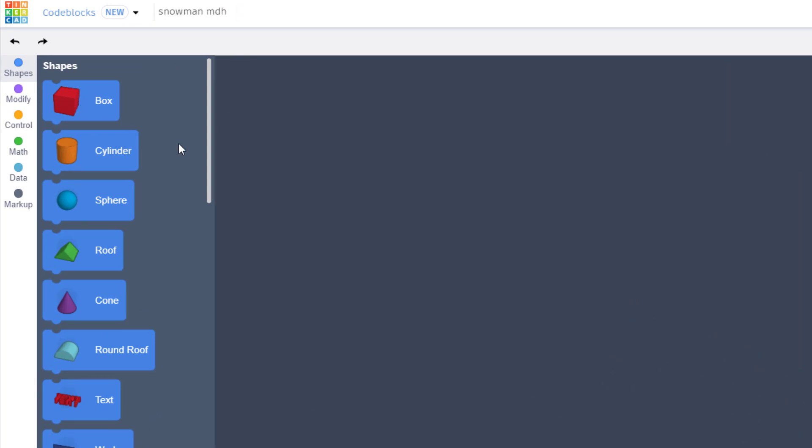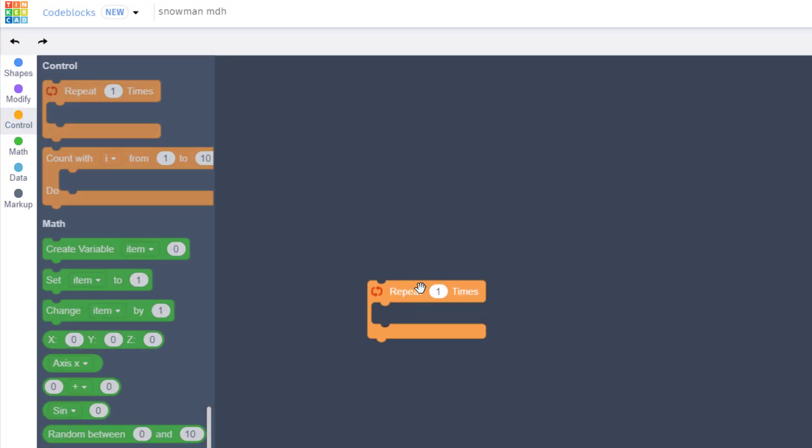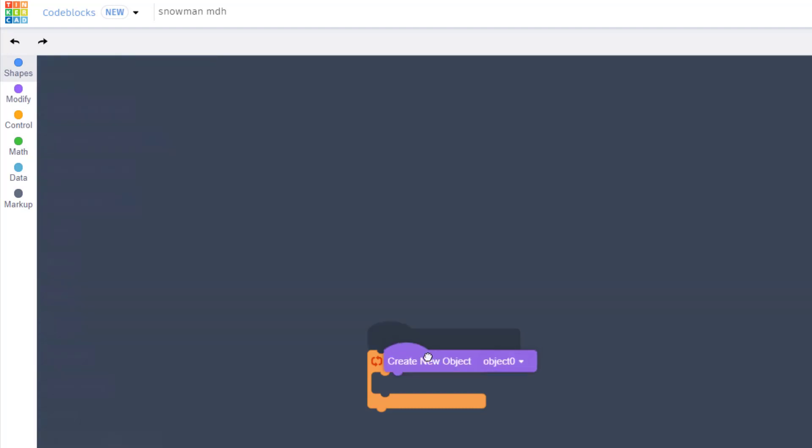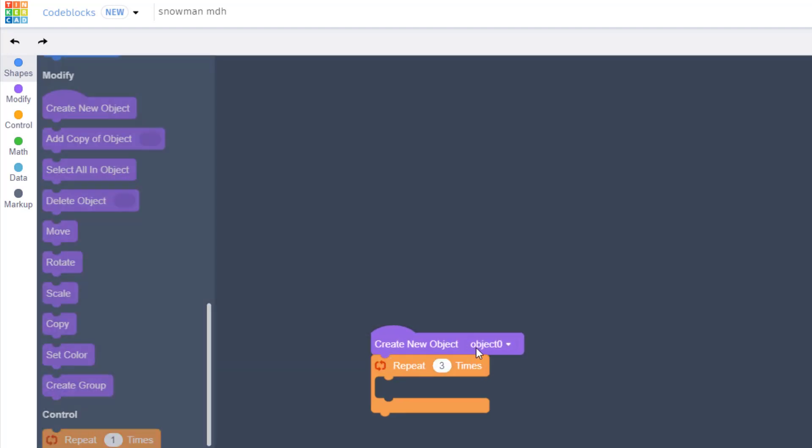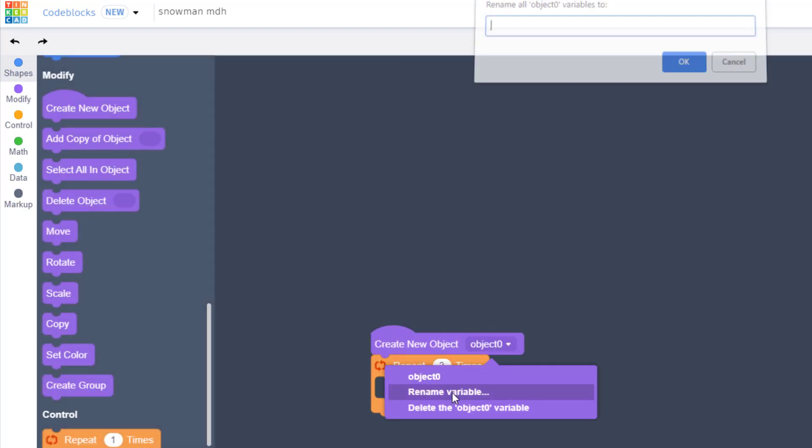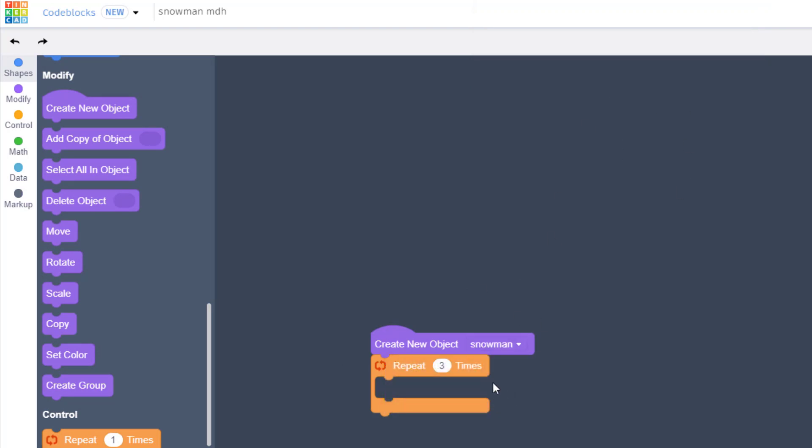I chose the snowman because you repeat adding spheres three times. We're going to repeat three times as we make our new object called snowman. When you click OK it becomes labeled that way, and we are going to make our snowman adjustable.